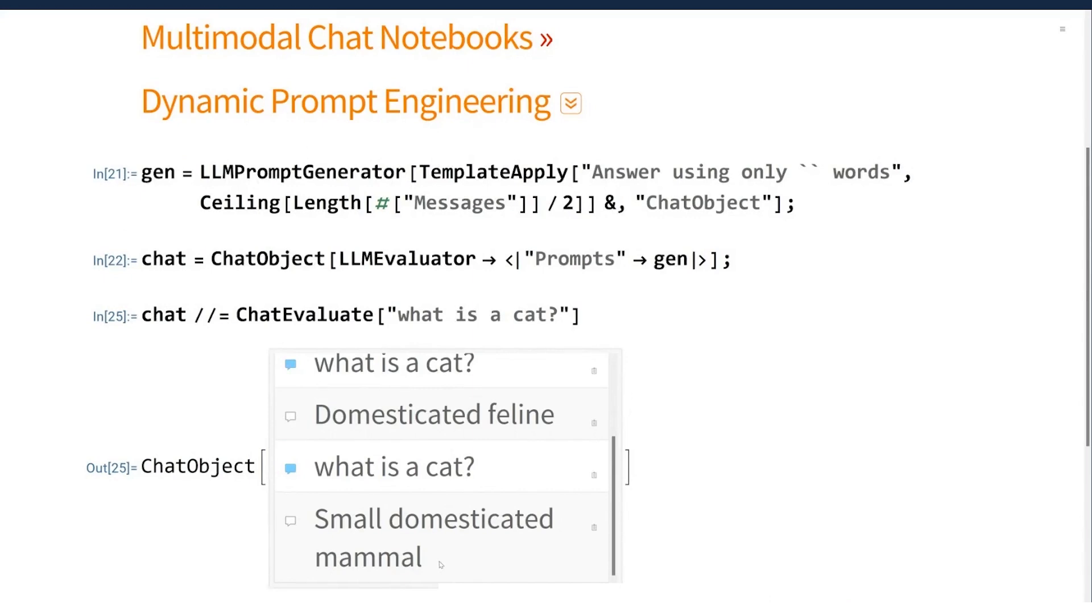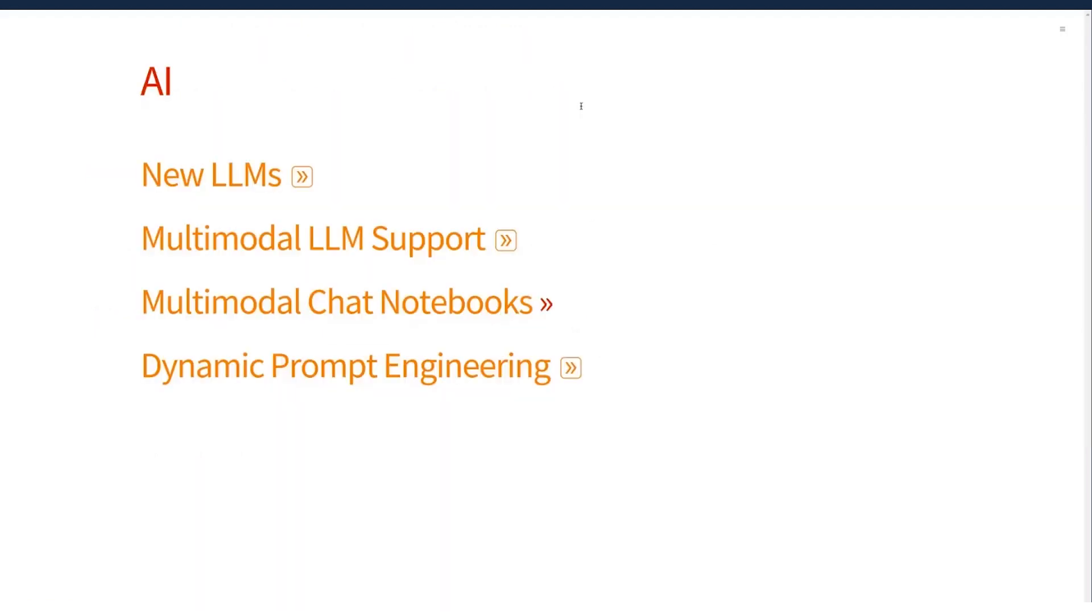So without having to massage the chat object each time, we're running some code that updates the prompting to tell the LLM how to behave. So it's a powerful paradigm wrapped up in basically one command in the Wolfram language.